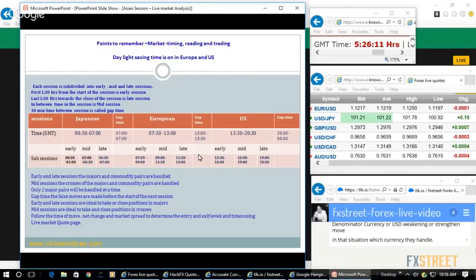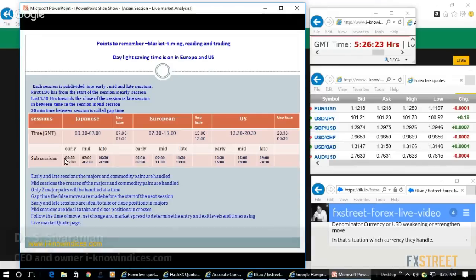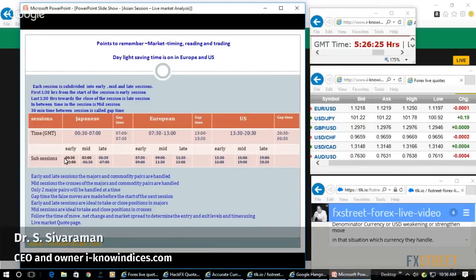Understand how majors are handled during early and late sessions, while mid-sessions they handle the process. Watch that carefully, then accordingly take positions during the early session and book profit during the late session as a session-wise trade.